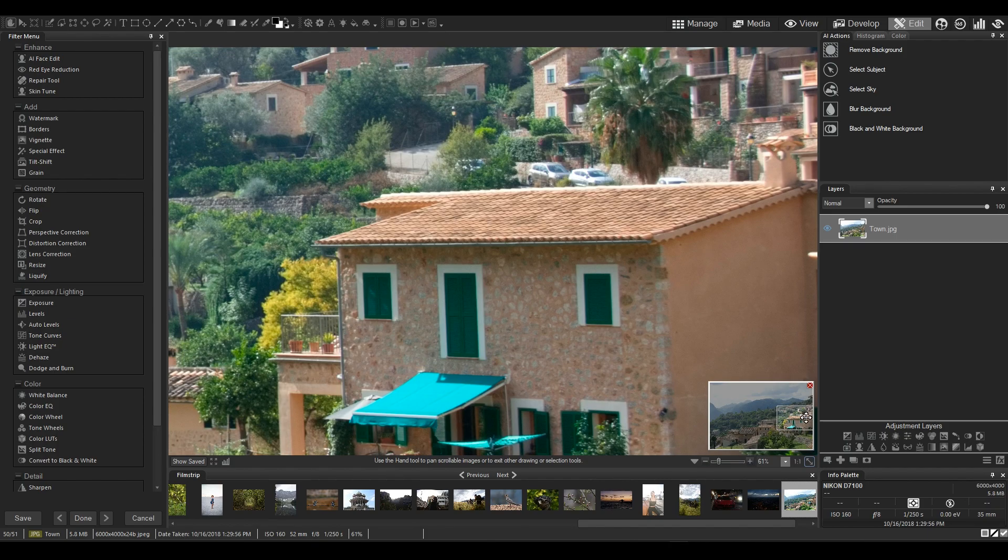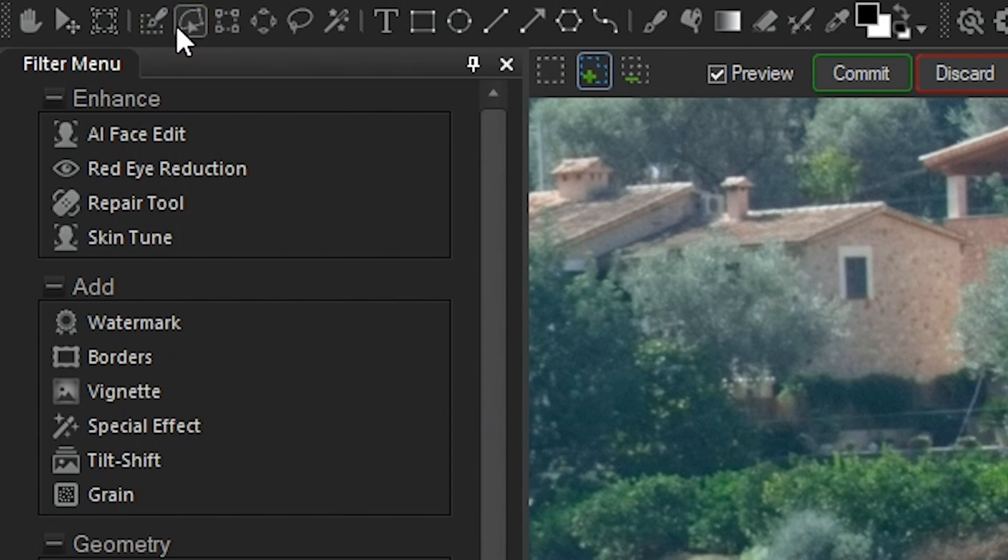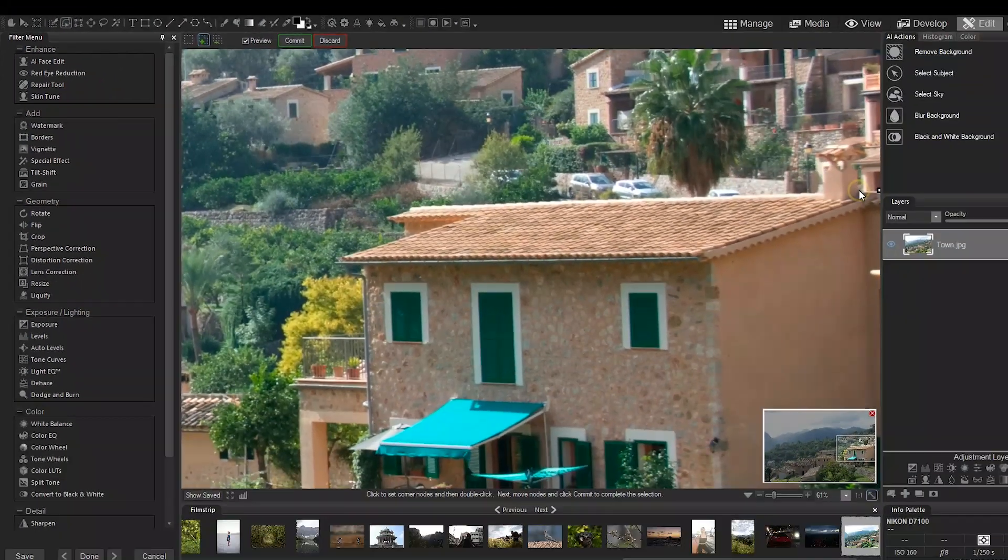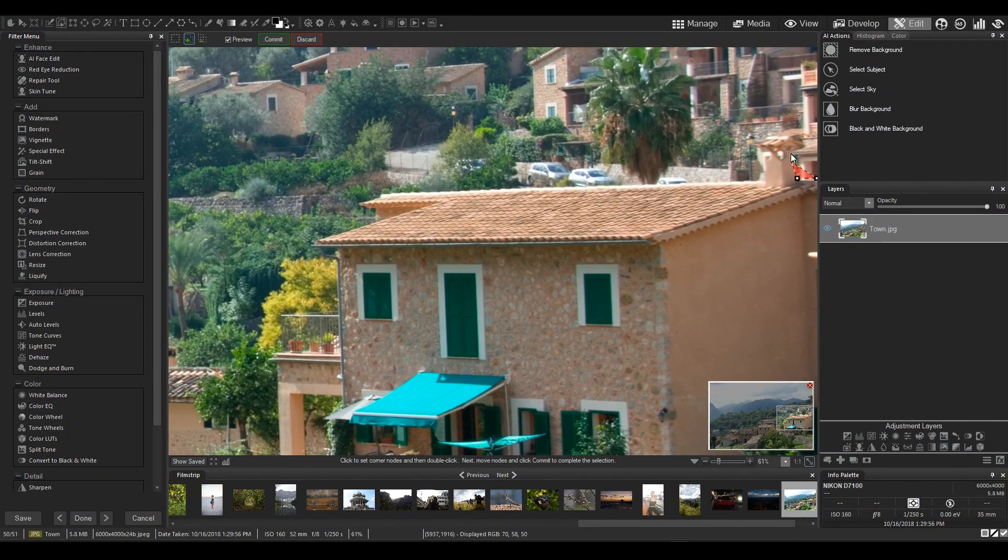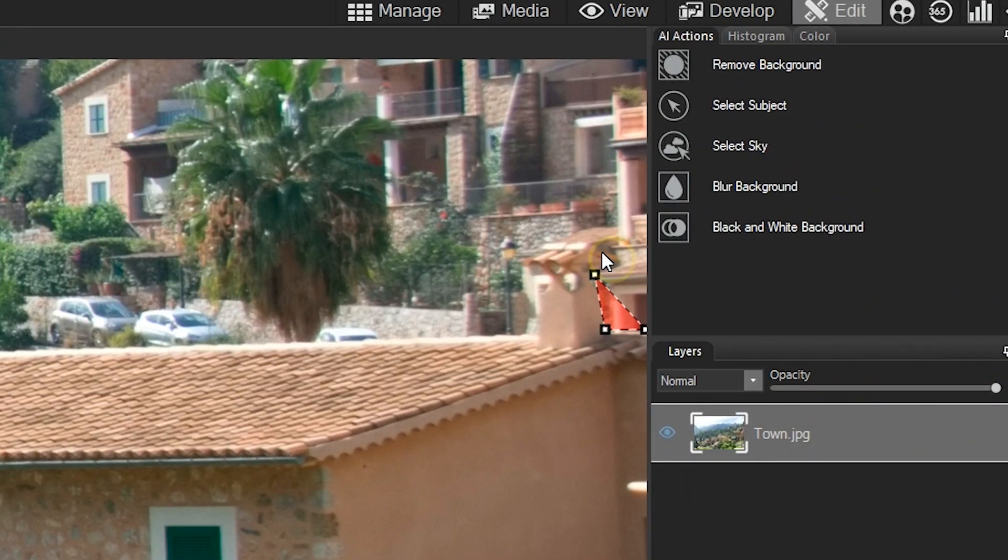Your best friend is going to be the Shape Selection tool. With Shape Selection, you can start tracing what you want to select with extreme precision. It might take a little bit of patience, but the results make the effort worth it.